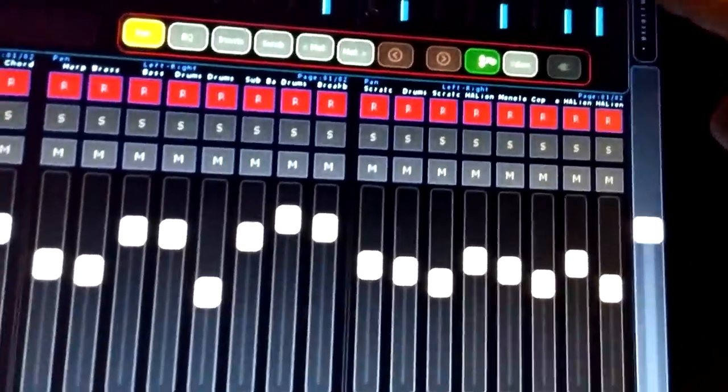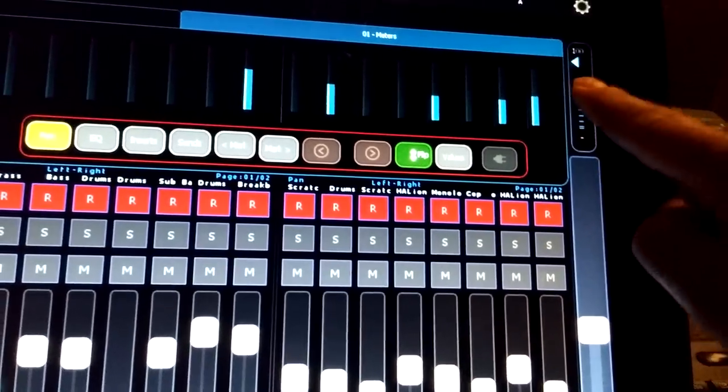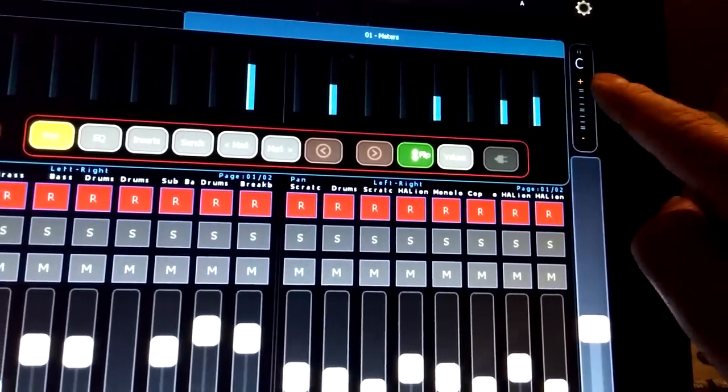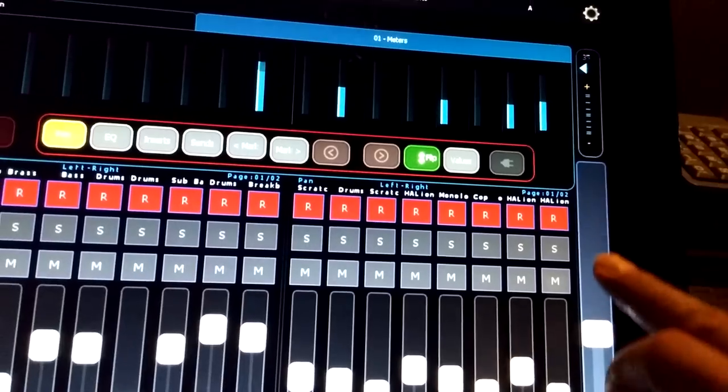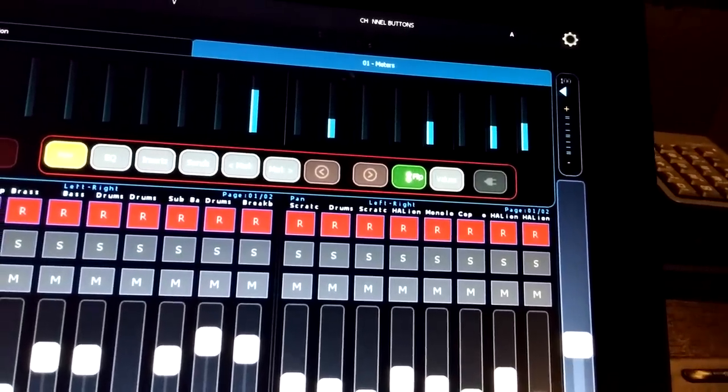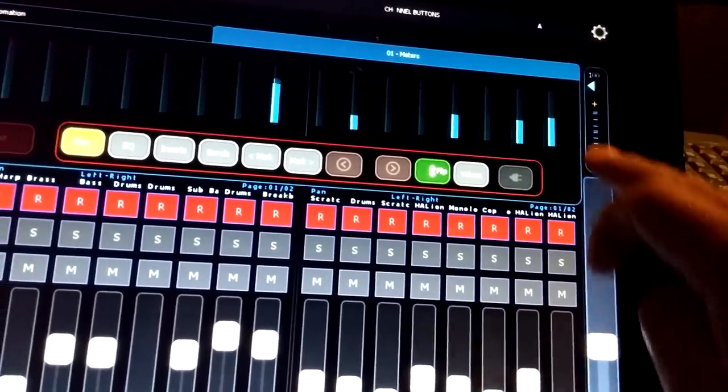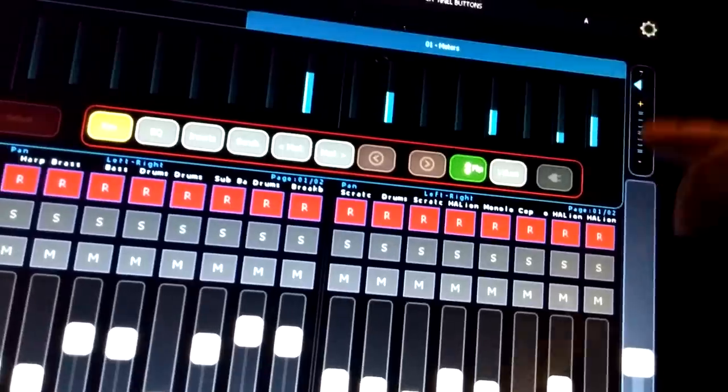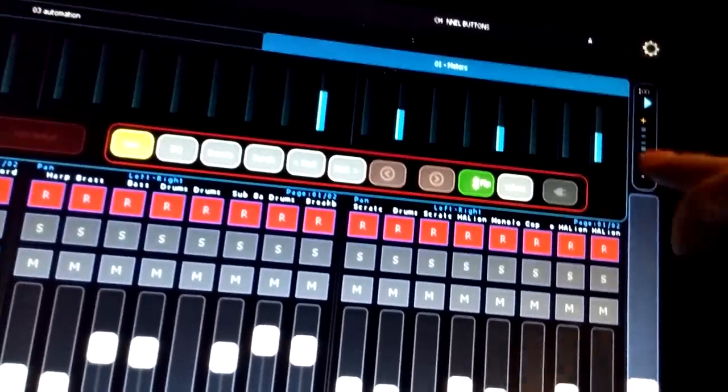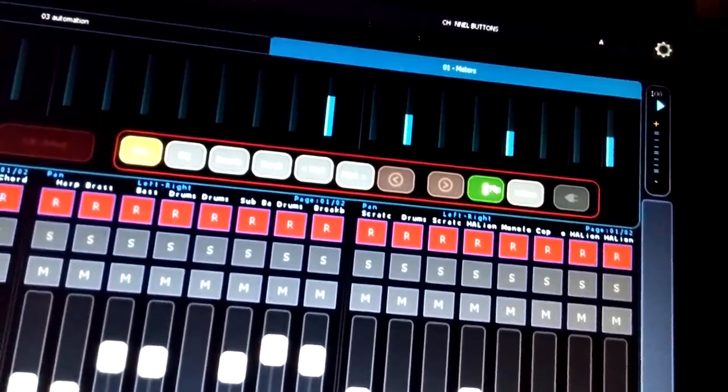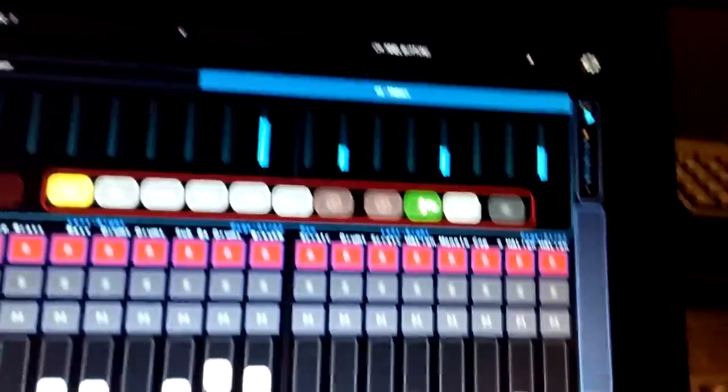And also we've got another pan control here, so we can go left, or we can go right, which is a bit harder because you lose reach.